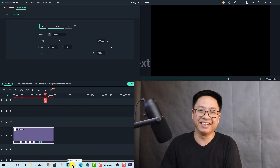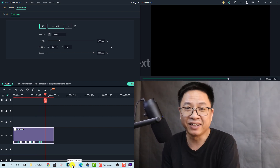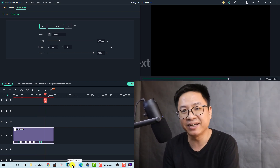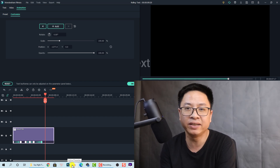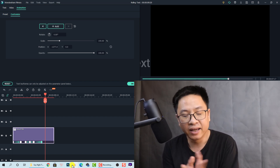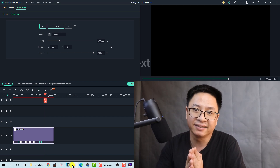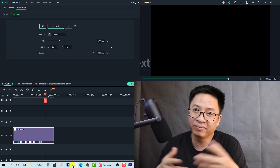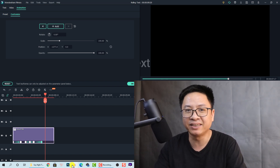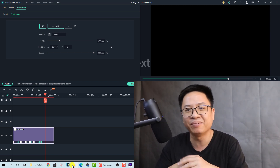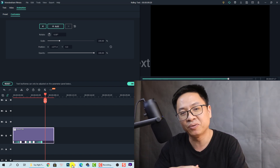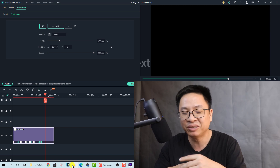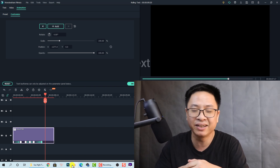That's easy, right? Those are the two ways to create rolling text for your video in Filmora 10. I hope you enjoyed the tutorial. If you have any questions, let me know in the comment section below. Thank you very much for watching, and I'll see you in the next video!